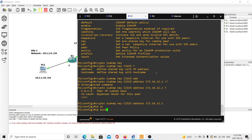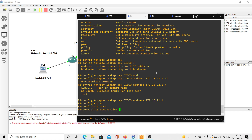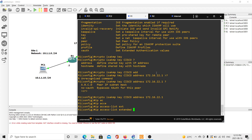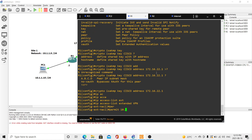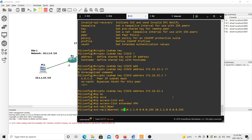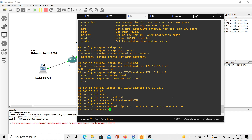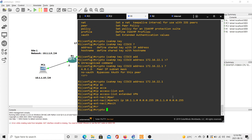Now let's do the access list — this is the key difference between that previous video and this one. We use 'ip access-list extended' and choose the name 'vpn'. Then: permit ip 10.1.1.0 0.0.0.255 20.1.1.0 0.0.0.255. This defines which traffic should be encrypted. That's all for the access list.